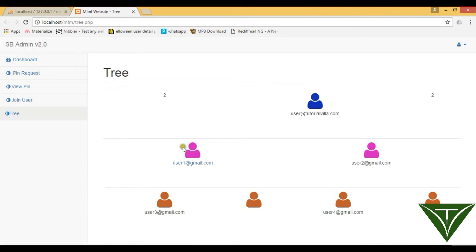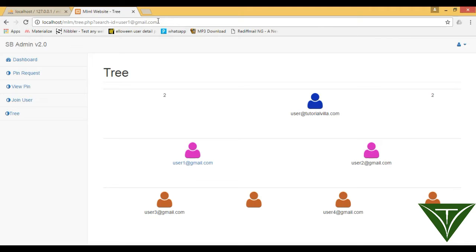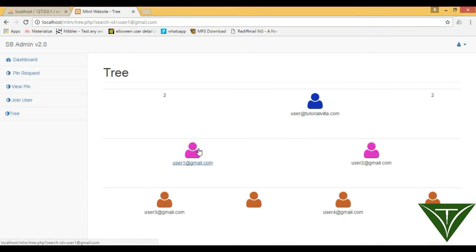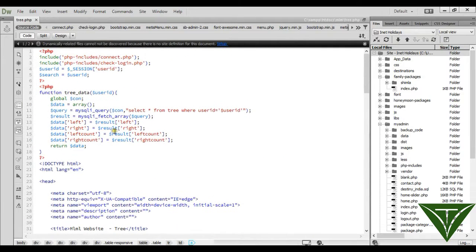Now you can see when we click on this user, it comes here with search_id equal to user1 at redgmail.com. But it doesn't show the structure for this user, so we need to write some code for it. We have a variable, and we will set search equal to user_id at the start of this structure.